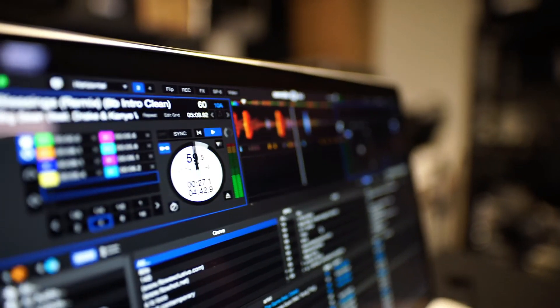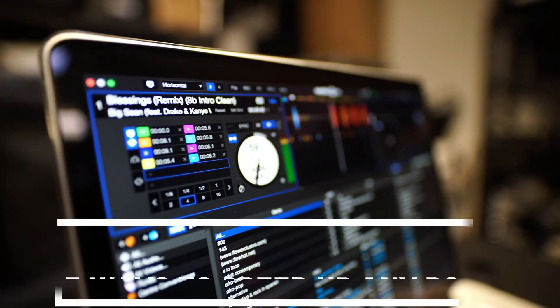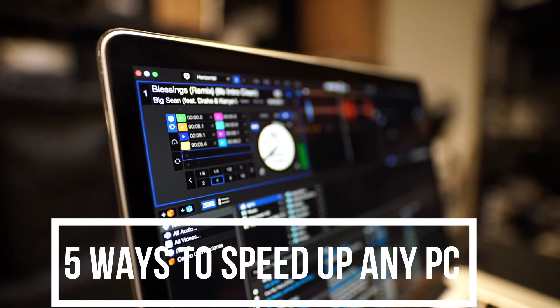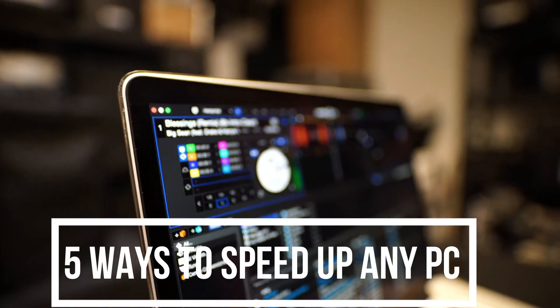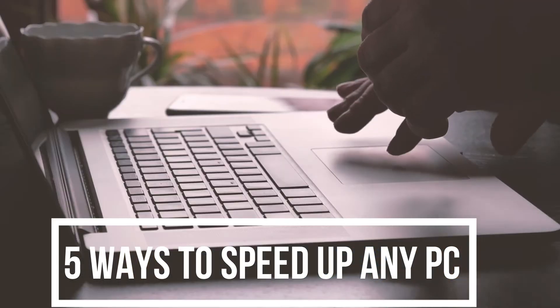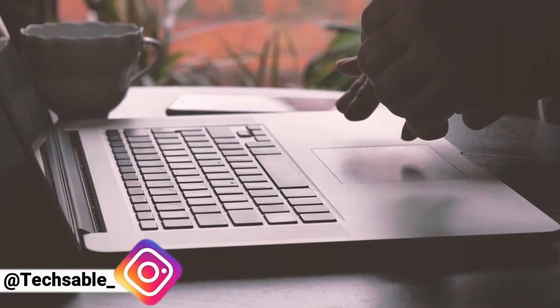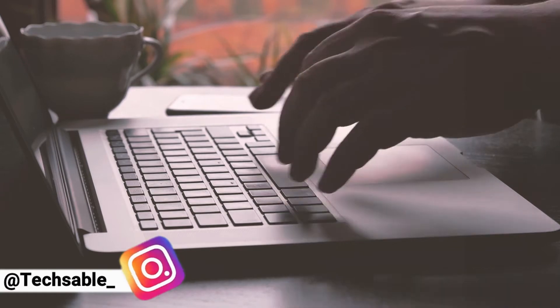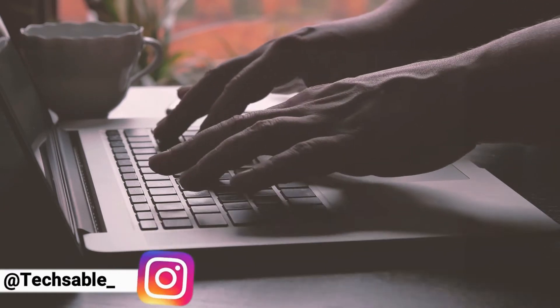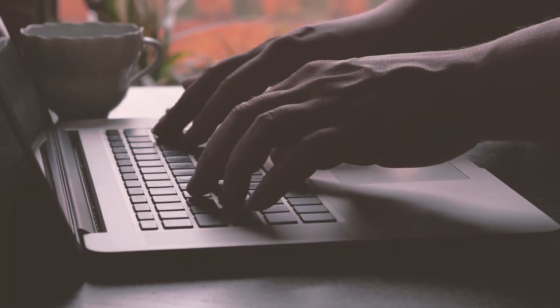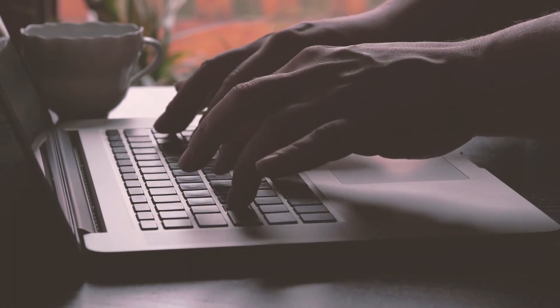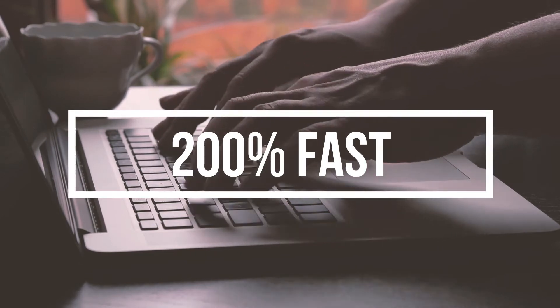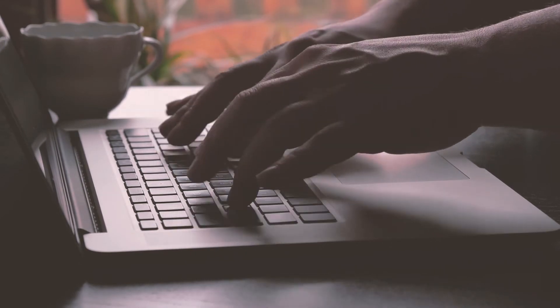Hey guys, welcome to TechSable. Today in this video I'm going to uncover five secret ways to speed up any slow Windows PC performance. Just follow all my steps and your Windows PC performance will improve significantly. So without wasting any time, let's get straight into the video.